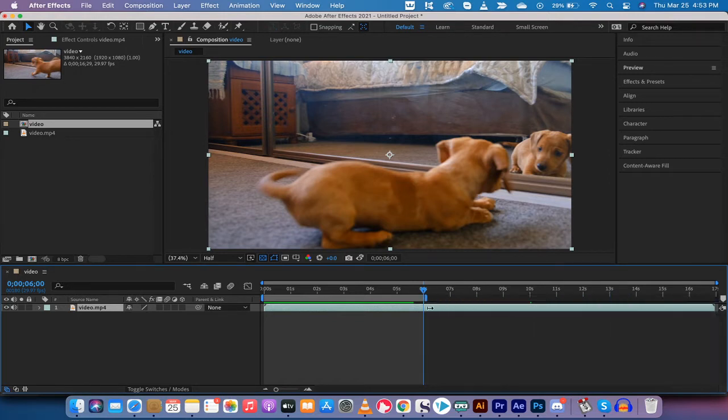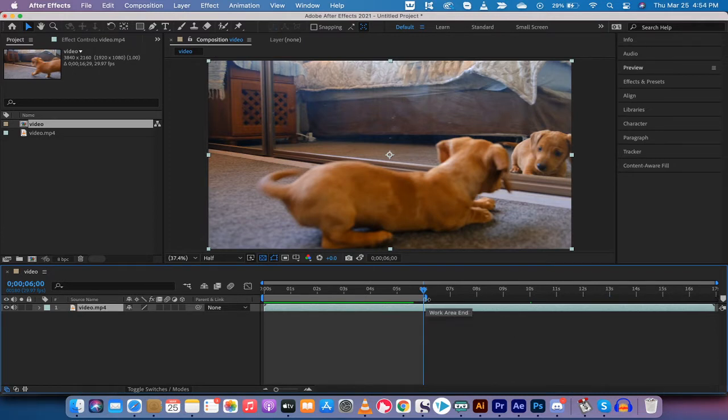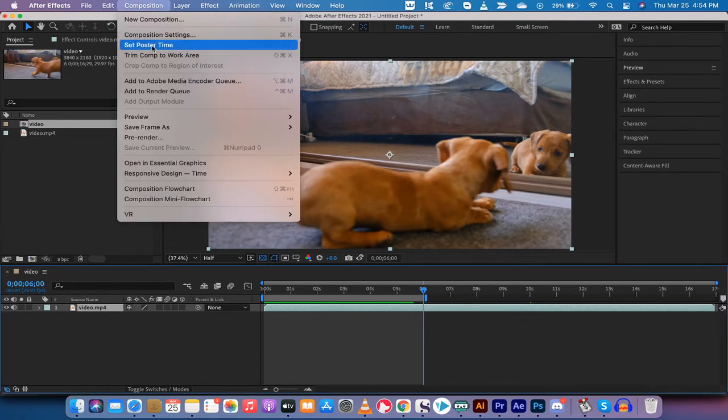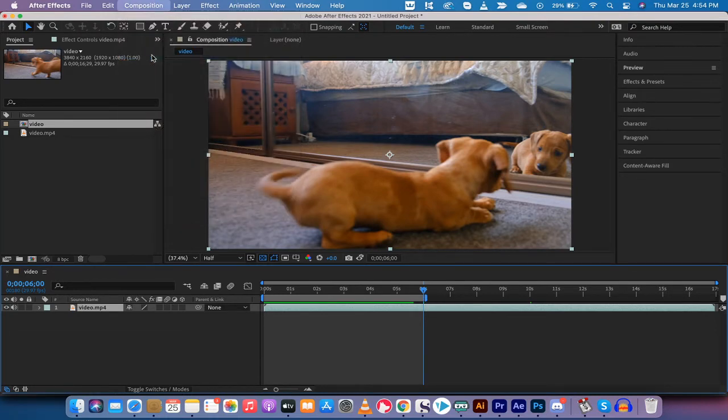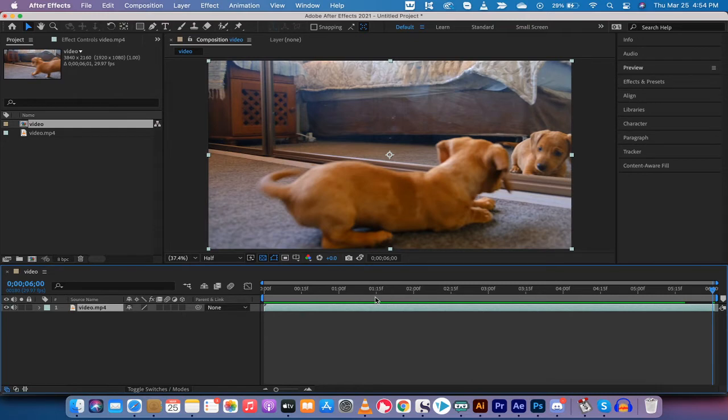And then I've gone ahead and I've reduced the side here to here—work area end is what they call it—and bam. Now I go up to Composition, Trim Comp to Work Area. So we're just working with these six seconds.